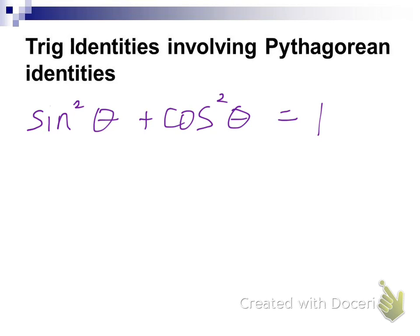Sine squared of theta plus cosine squared of theta equals one. This is the foundational trig identity. Now out beside that on your formula sheet, draw an arrow up at an angle because there are two sub-identities to this that are equally important.